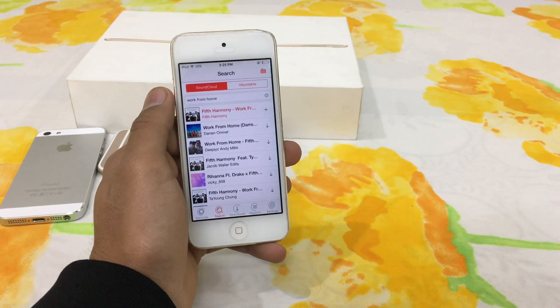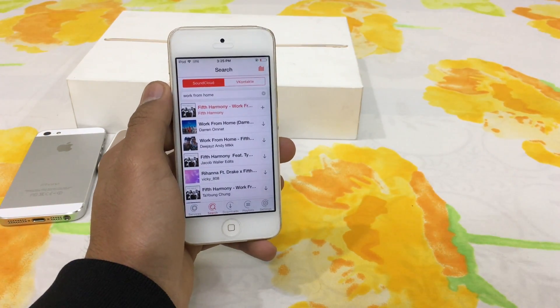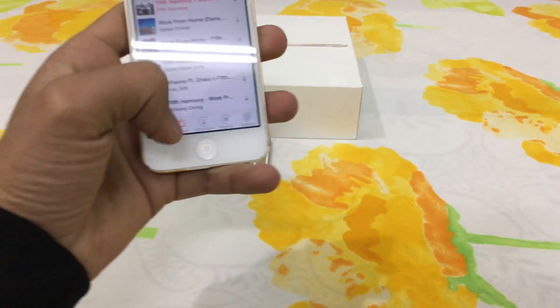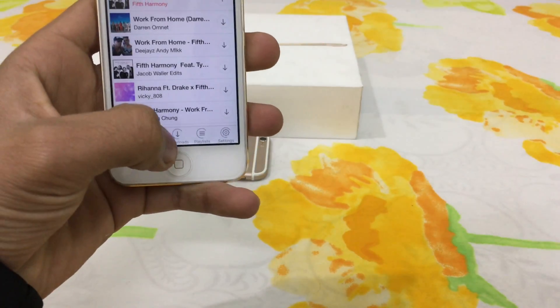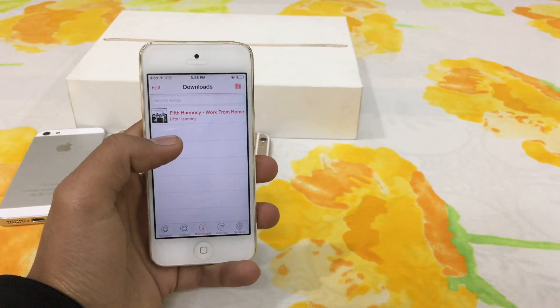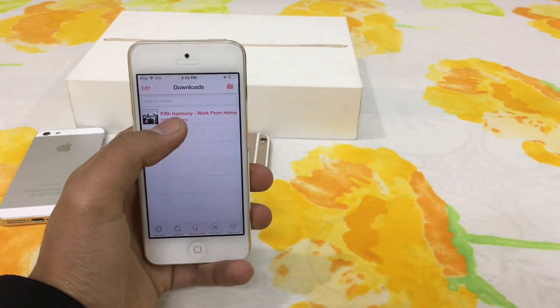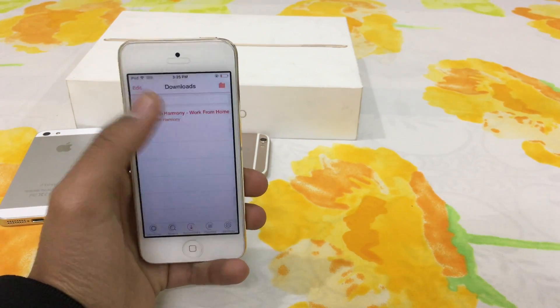After the downloading process is completed, the song is available in the download section. As you can see here, my song is downloaded.